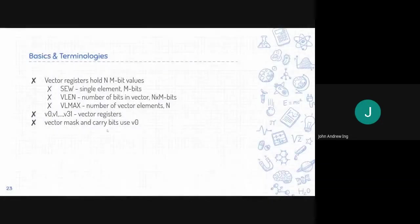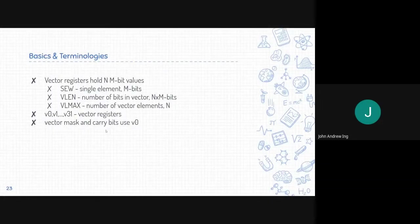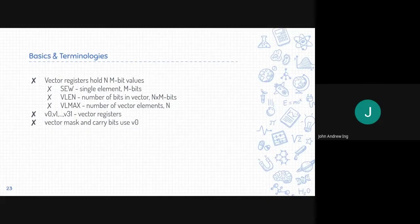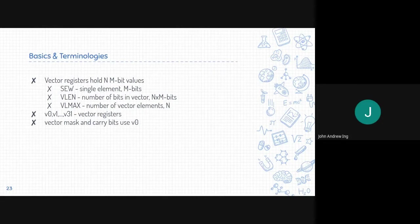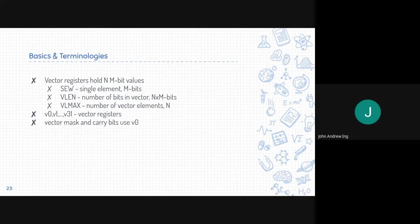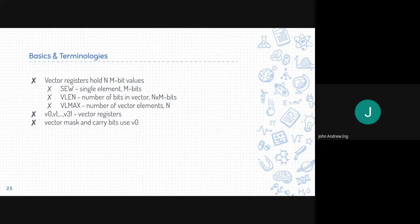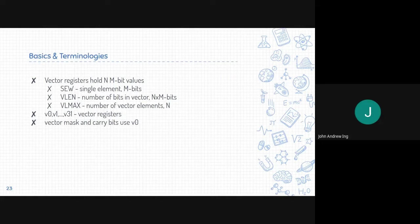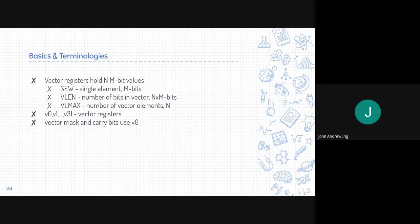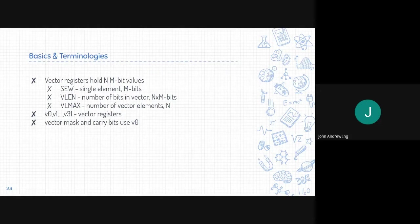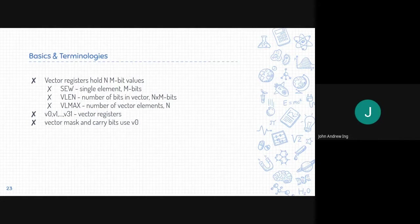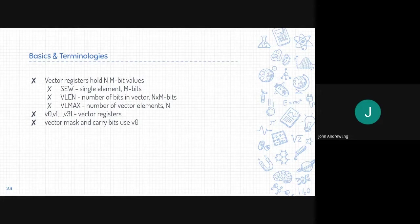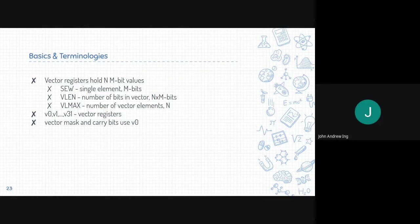To start off, these are some basics and terminologies. As mentioned by Stanley, vector registers hold N M-bit values. SEW is the single element width in a vector element which has M bits, so it is the atomic element of a vector. VLEN is the number of bits in a vector which is the total bits, so N times M bits. VLmax is the number of vector elements which is N. Just like the integer and floating point registers, vector registers are also v0 to v31. Vector mask and carry bits use the v0 vector.